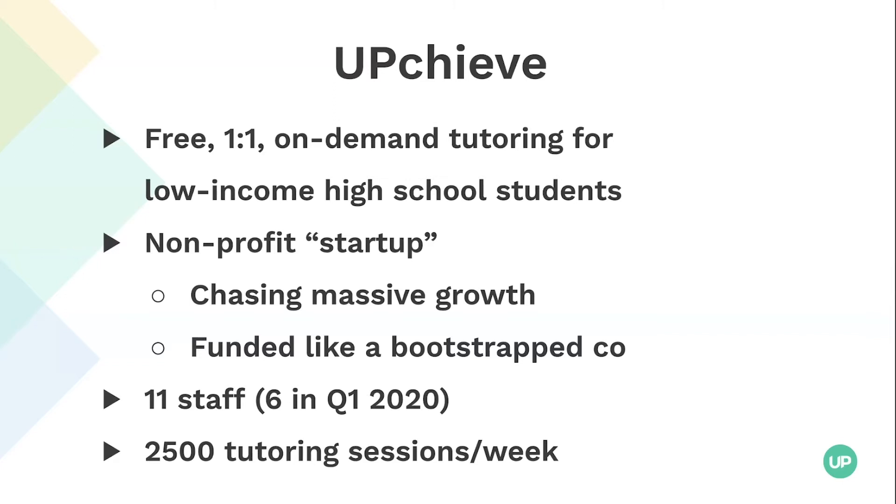I was employee number six, started at the beginning of the year. We're currently at actually 12 staff today. We hired a product manager today. And at the end of the last school year, we were doing about 2500 tutoring sessions per week, whereas a year earlier than that we were doing like 50 a week. So we've been growing really quickly and we're really proud of that.